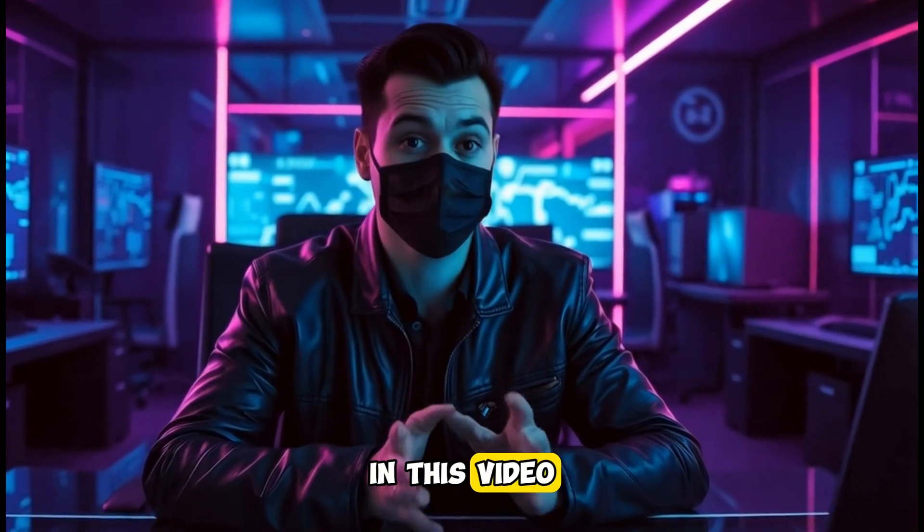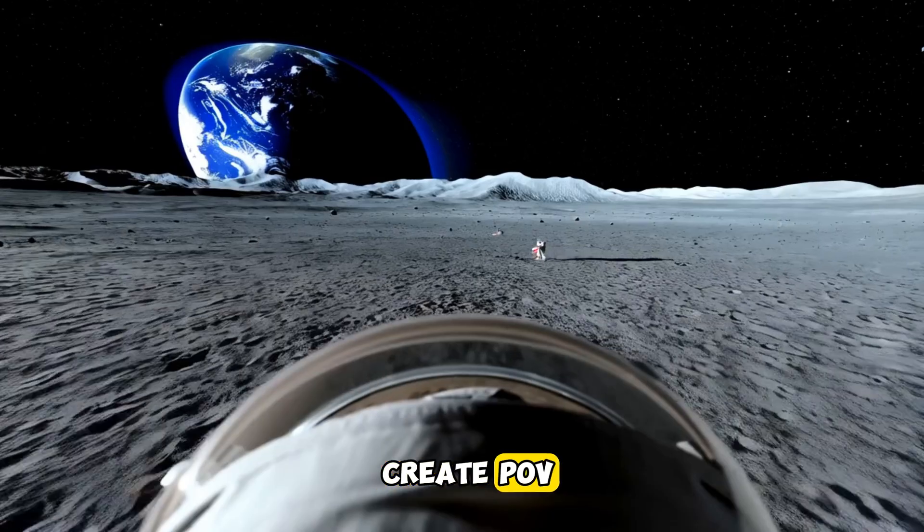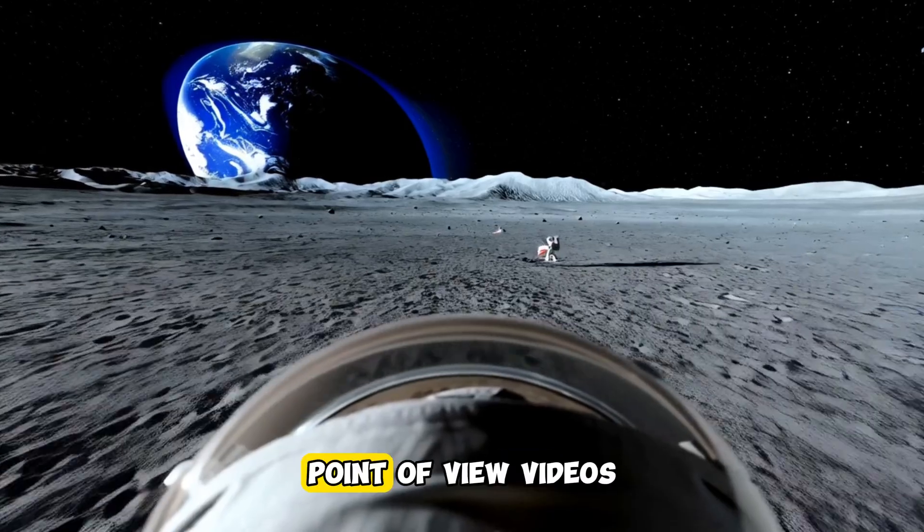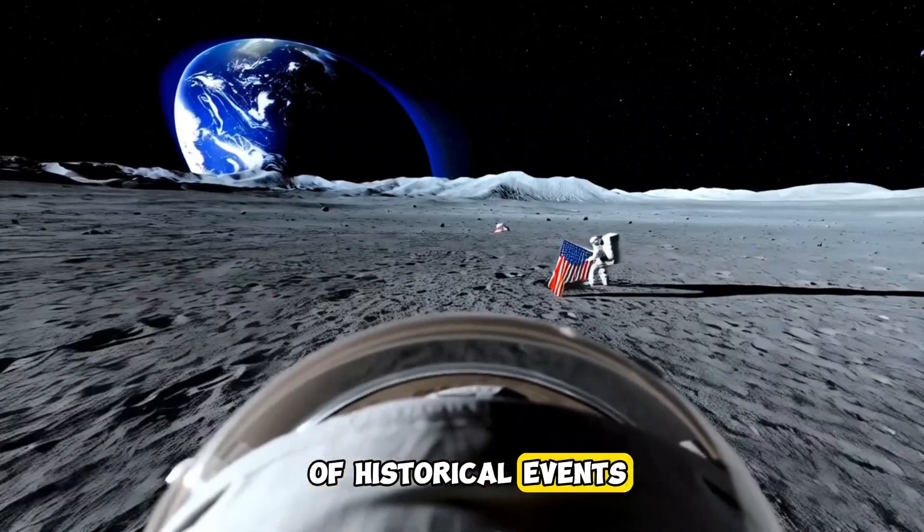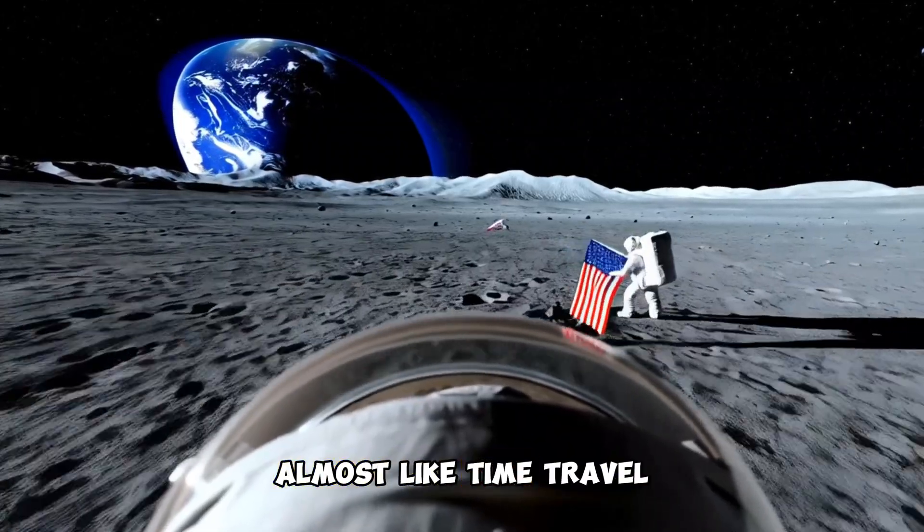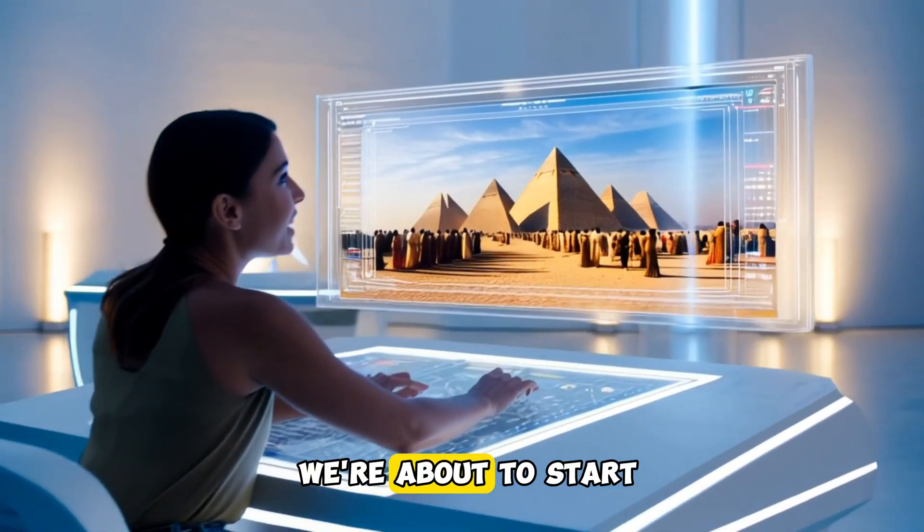In this video, I'll show you step by step how to create POV, point-of-view videos of historical events, almost like time travel. Stay with me, because we're about to start.